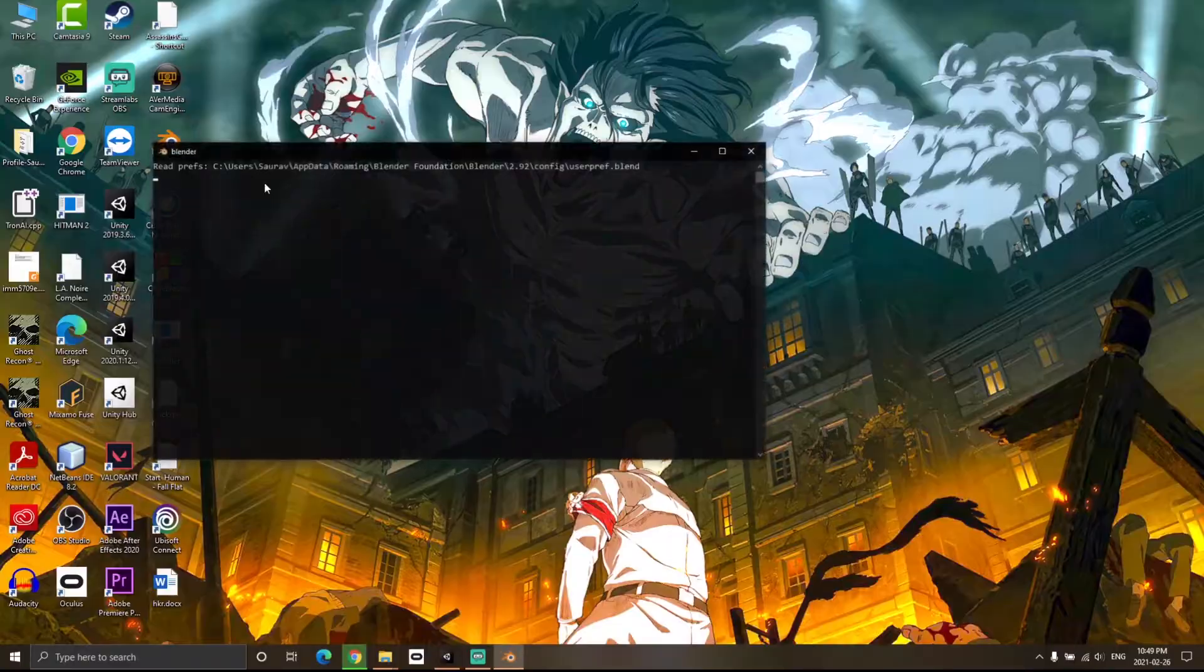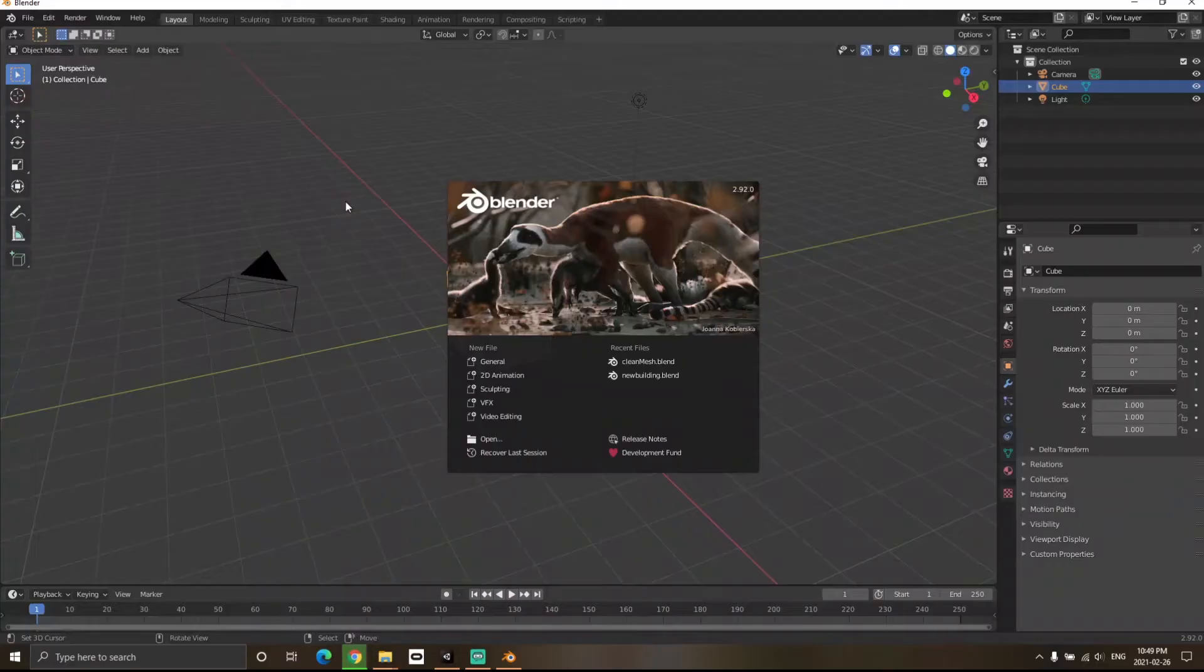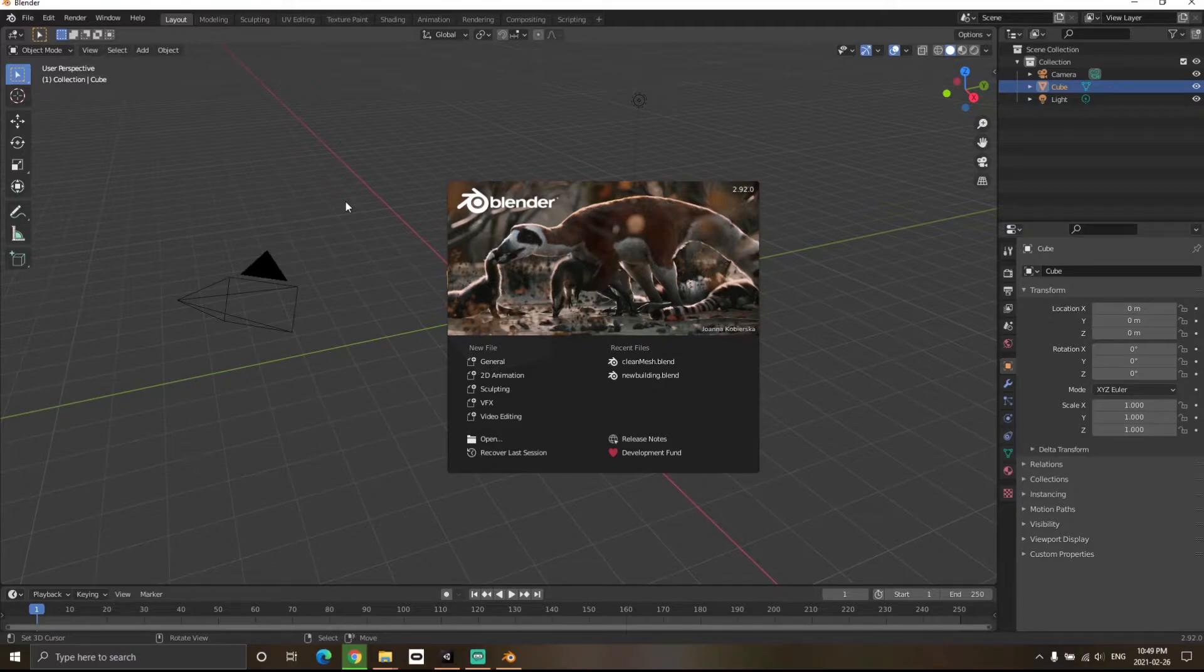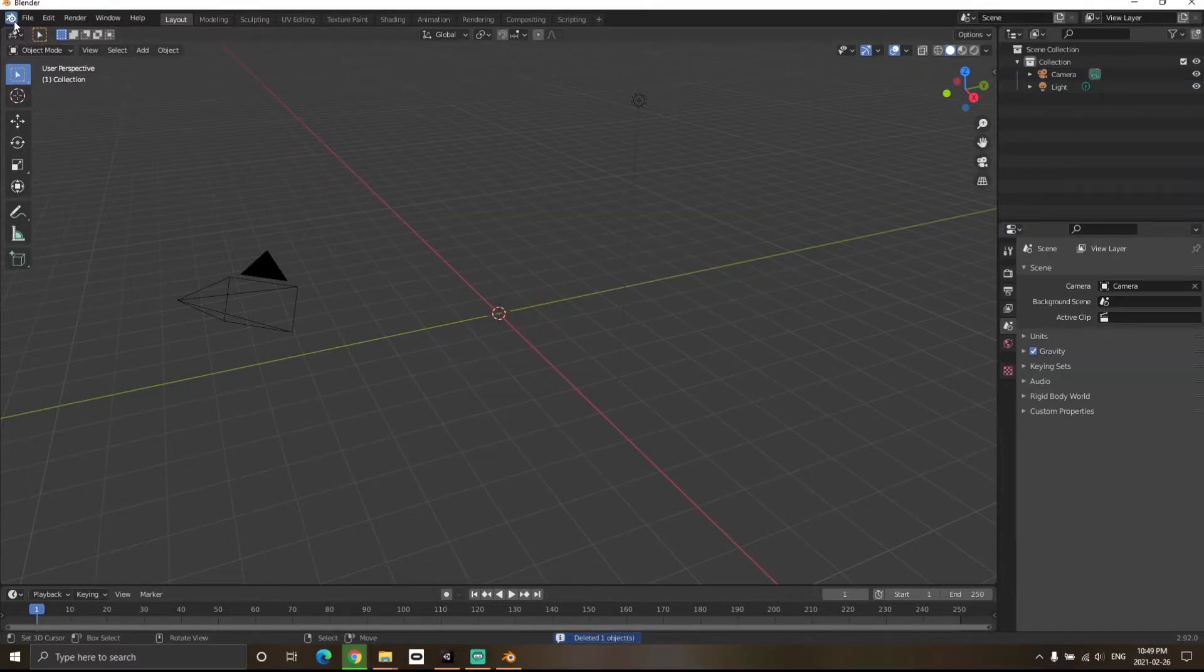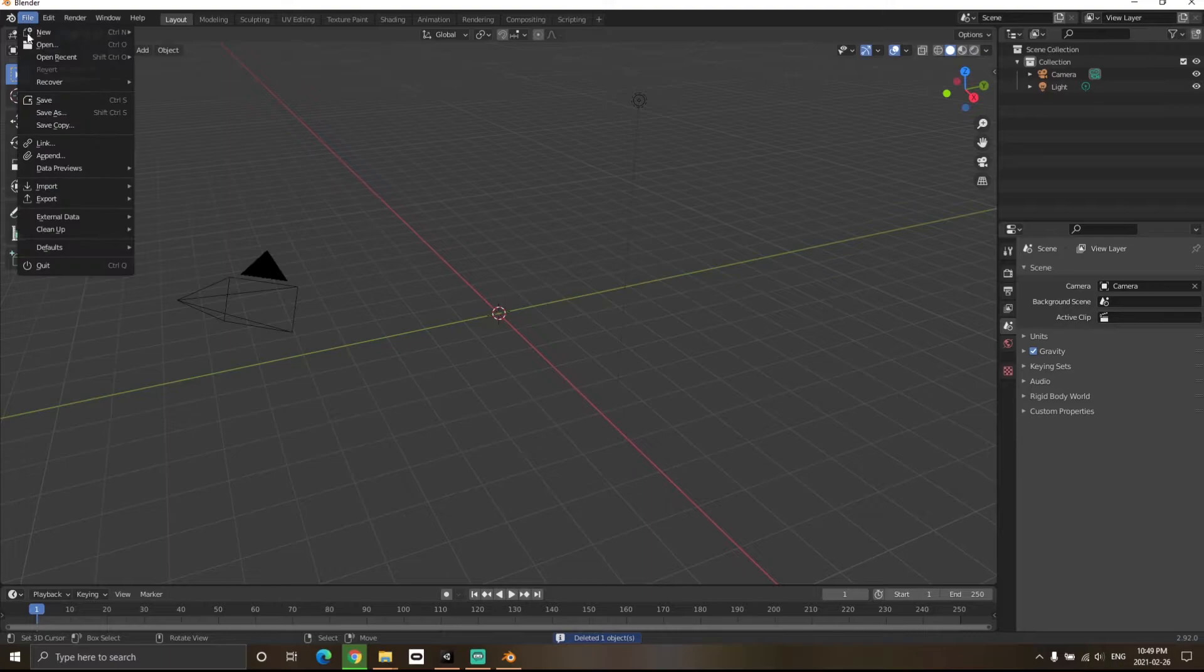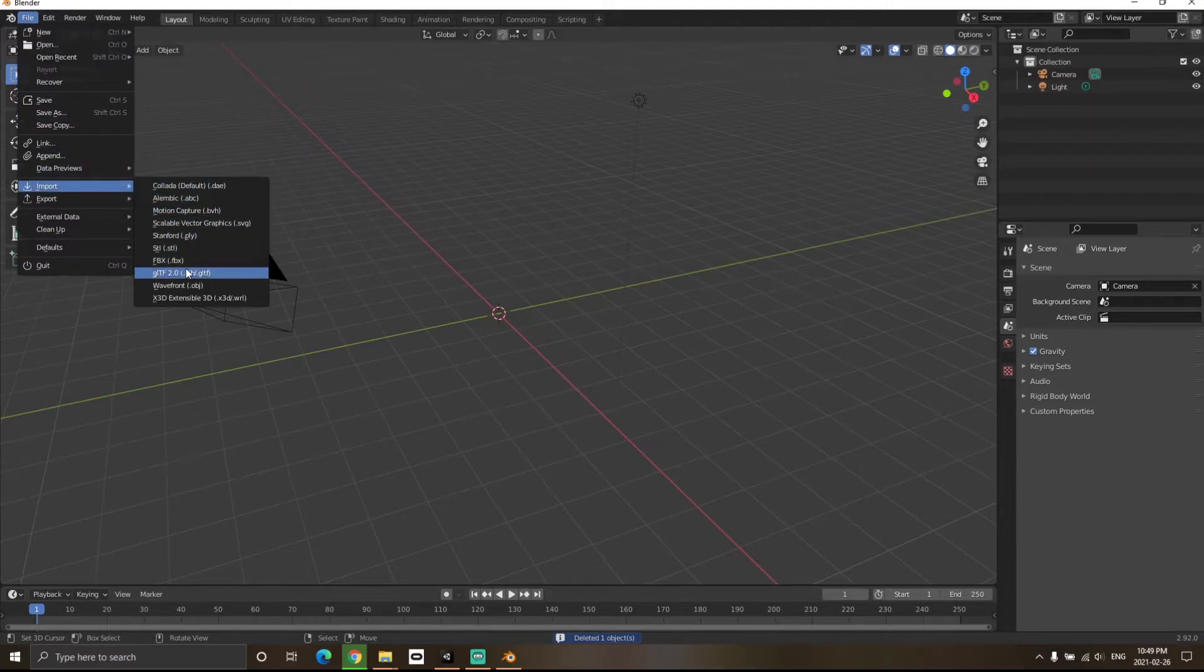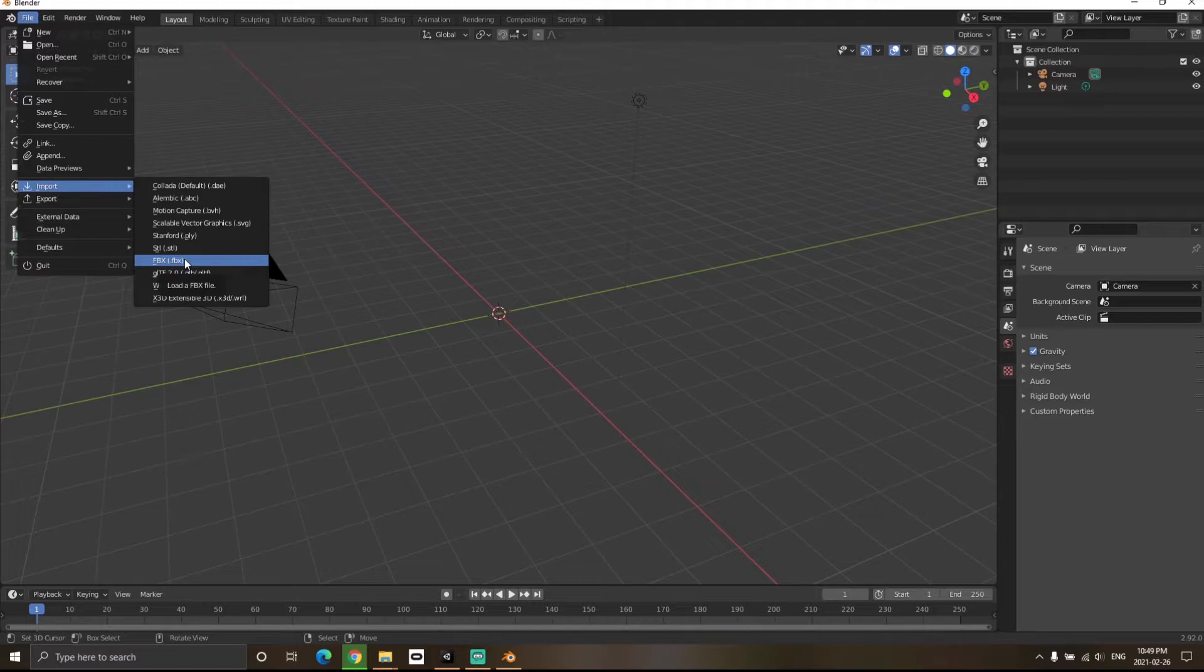If you don't know Blender, don't worry—it's a very simple process you can follow by observing. Hit the X key to delete the cube, then go to File > Import > FBX. My character is in FBX format, so locate where your character file is.